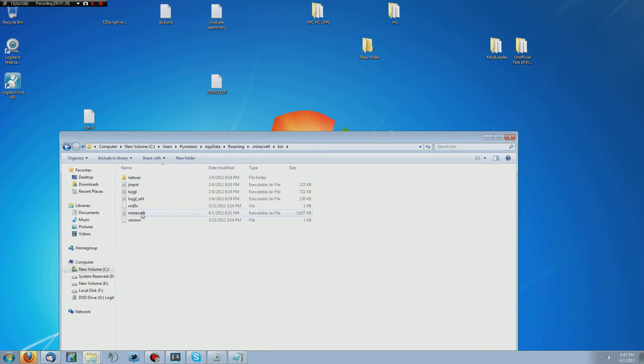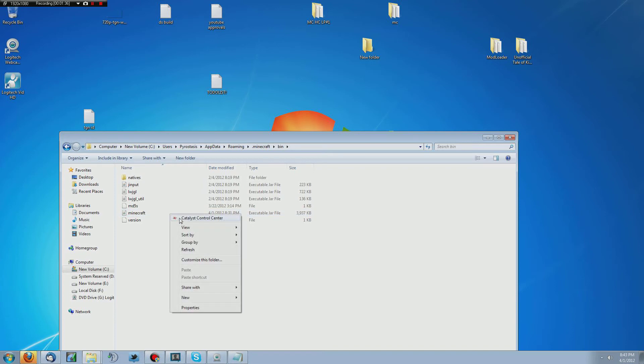And then in bin, you're going to see Minecraft dot jar or it may just say Minecraft. It depends on your layout and how you've got the windows set up. Now, once you've got that set up, you need to open it.